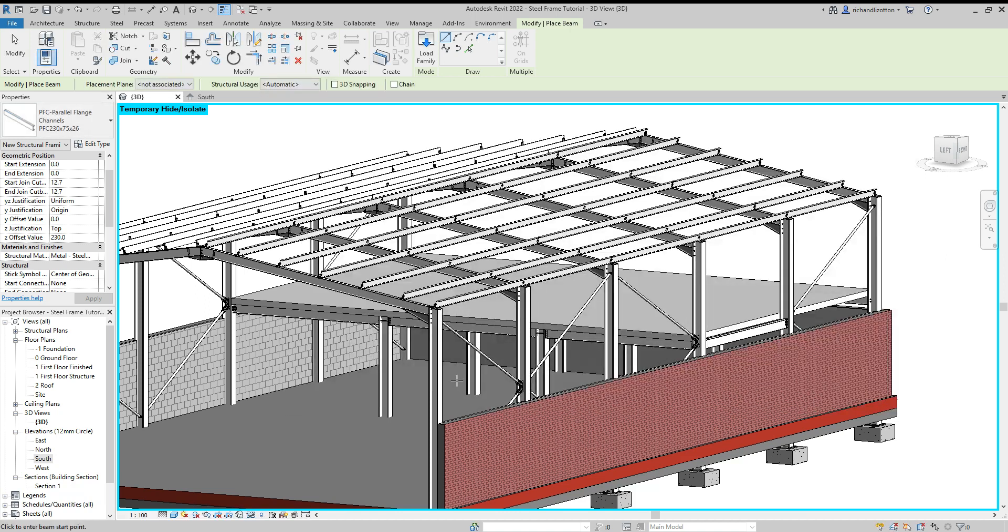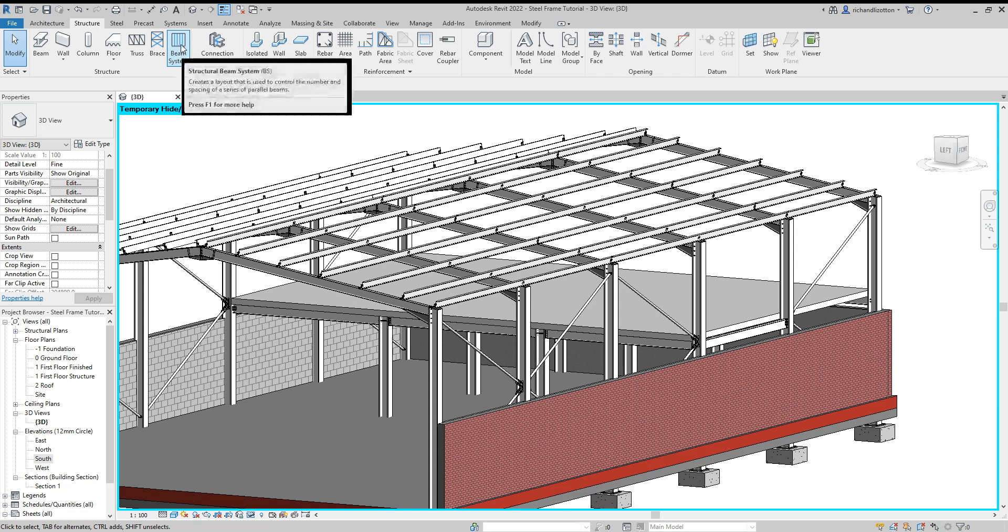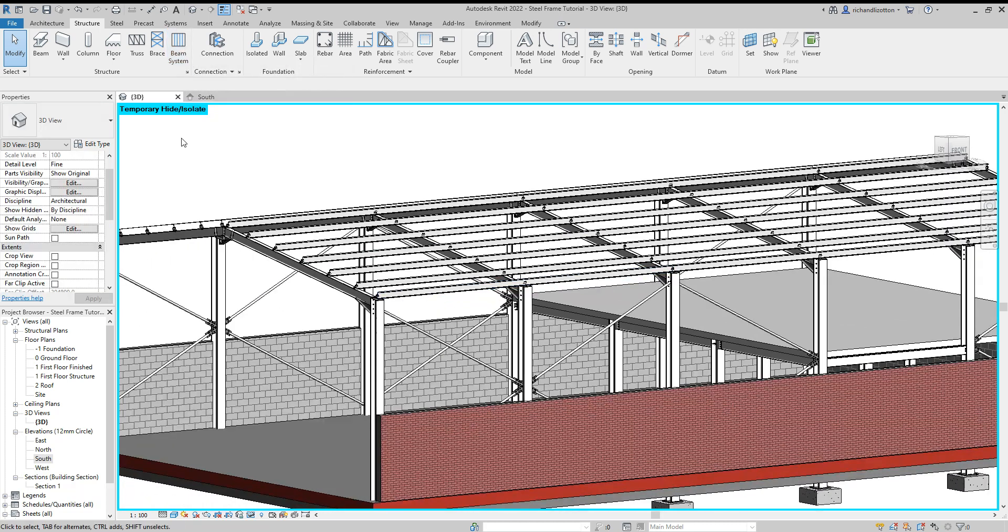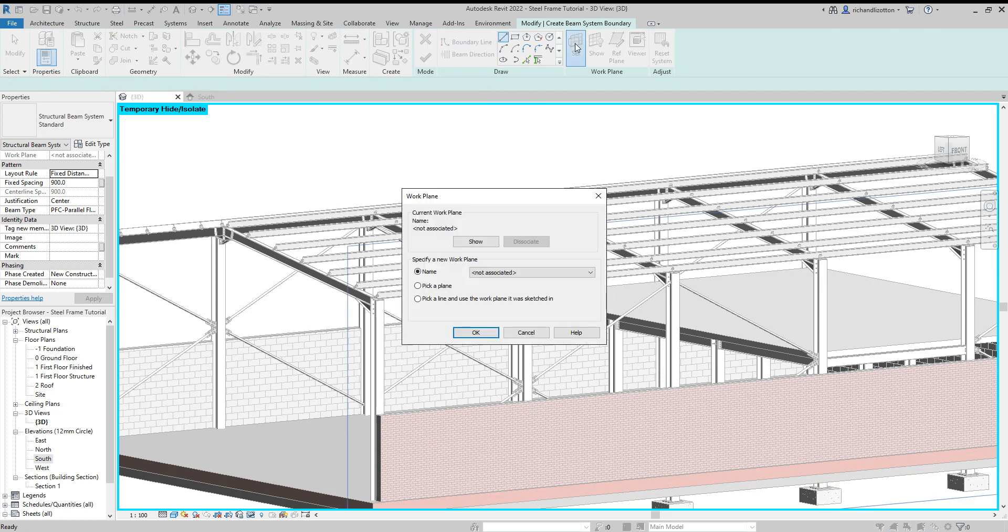All right. So now, escape out of the beam command and do a beam system. Okay, so I'm just going to rotate this this way a little bit. Beam system. And set the plane.